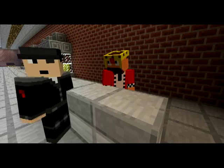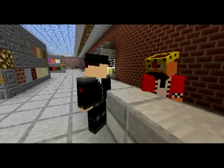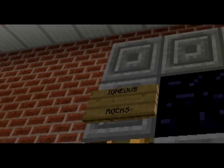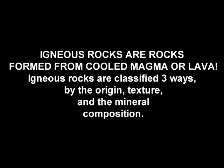Where can I find the twine? You can find it right next to the igneous rock section. No, I will not stand for another rock lesson! Too late! Igneous rocks are rocks formed from cooled magma or lava.